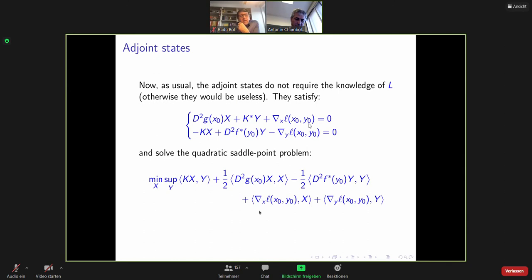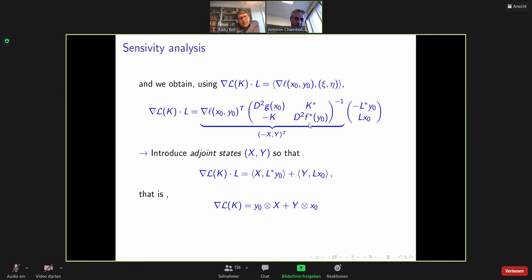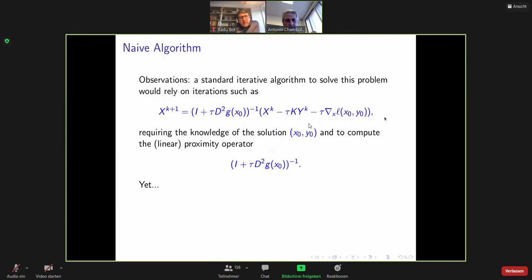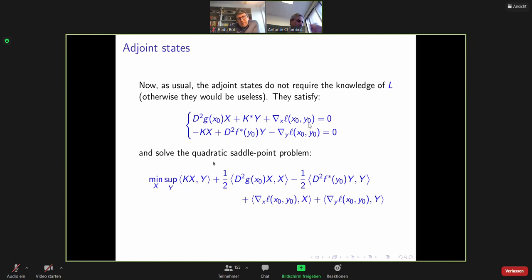What is nice about the adjoint state as usual is that it does not depend on the direction in which you are differentiating — it depends only on the sensitivity, i.e., the derivative of your loss function. It is written explicitly as the solution of a linearized or quadratic saddle point problem, a sort of tangent saddle point problem to your initial problem, with an additional term due to the loss. Up to now nothing really new, but the form is nice.